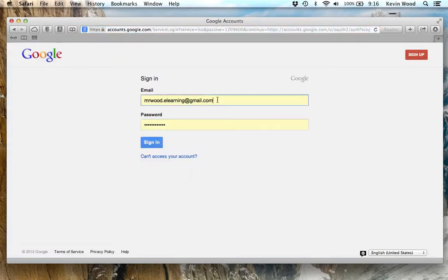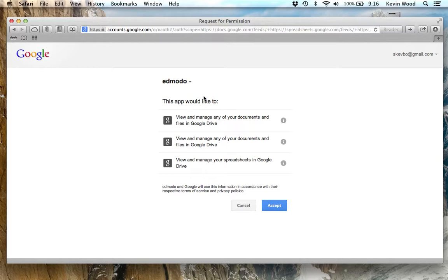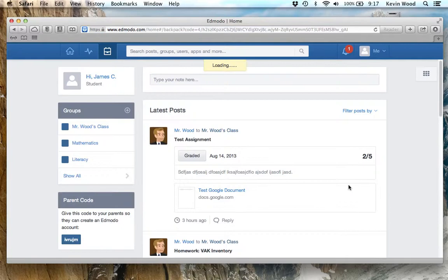That's going to take me to a Google login. I'm going to put the student information in. This login information is probably different from your Edmodo login, so just try to remember what your Google login information is. I'll click Sign In. This is the authorization screen — I want to authorize the app, so I'm going to click Accept. This gives Edmodo permission to use my Google Docs.